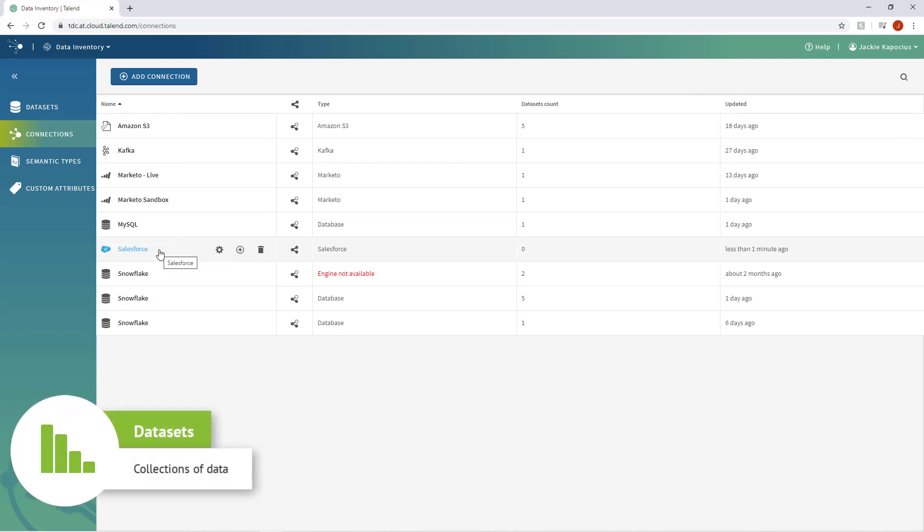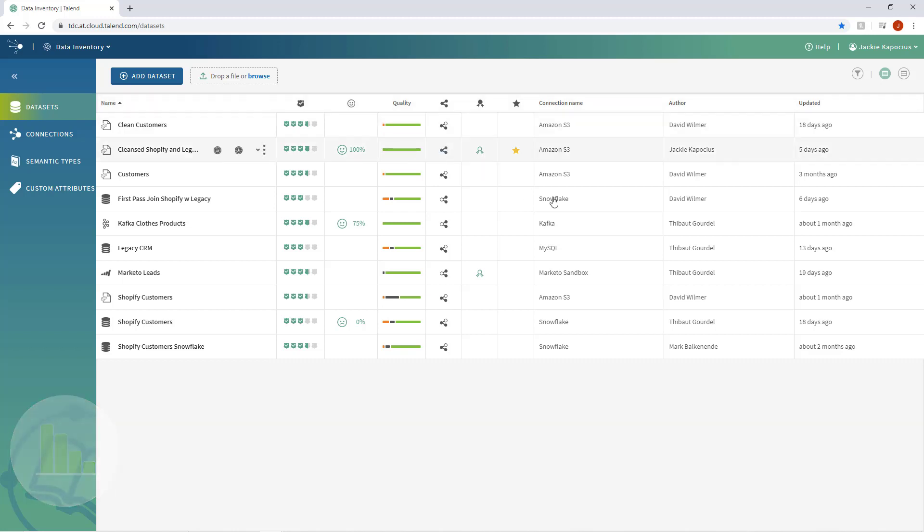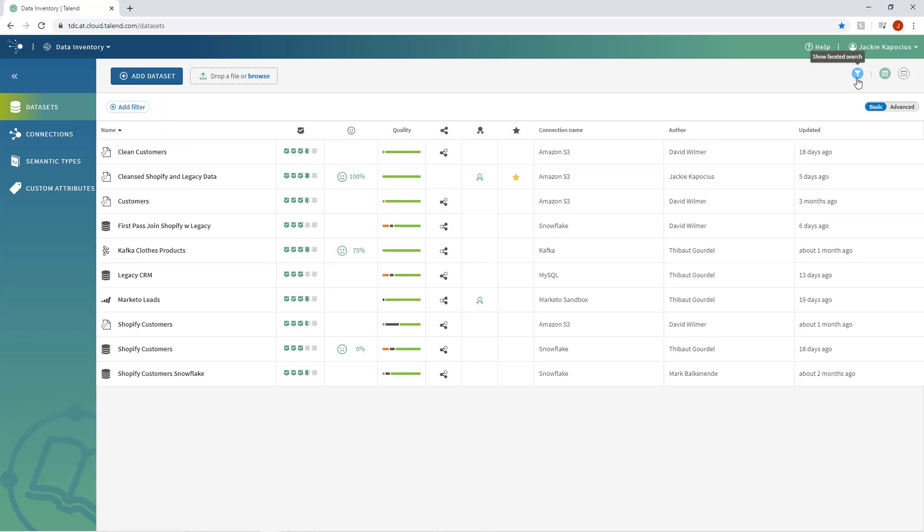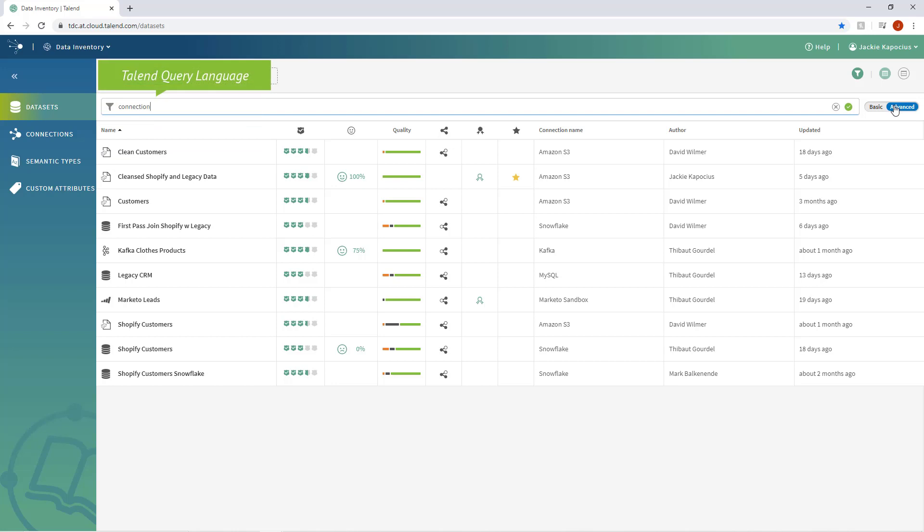The Datasets tab gives you access to all datasets available to you, whether imported or shared, within Talend Data Fabric. Need to find a specific dataset fast? Take advantage of Talend Data Inventory's extensive search feature, offering basic or advanced filtering capabilities so you can spend less time looking for relevant data and more time implementing it.